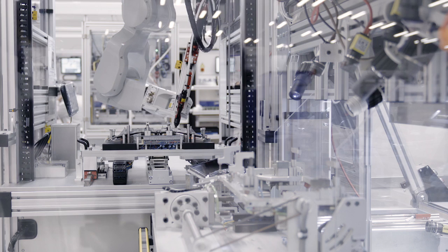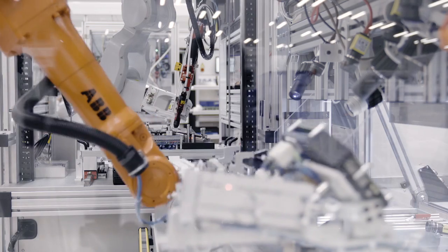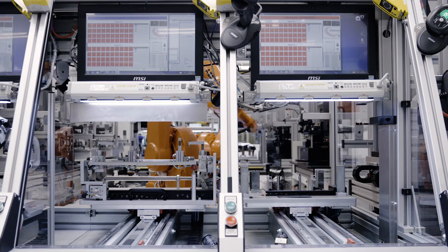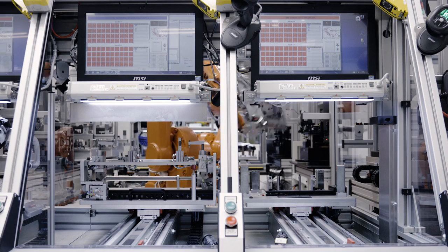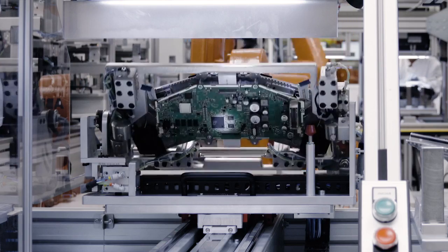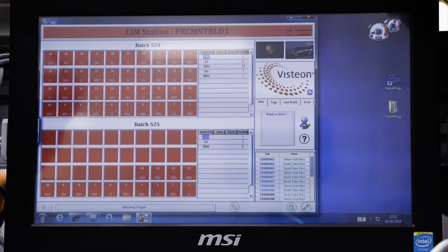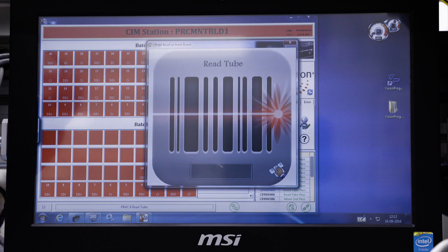For all Vistion products and materials, barcodes are used to track and record critical characteristics, enabling Vistion to ensure the highest quality standards across its plants.